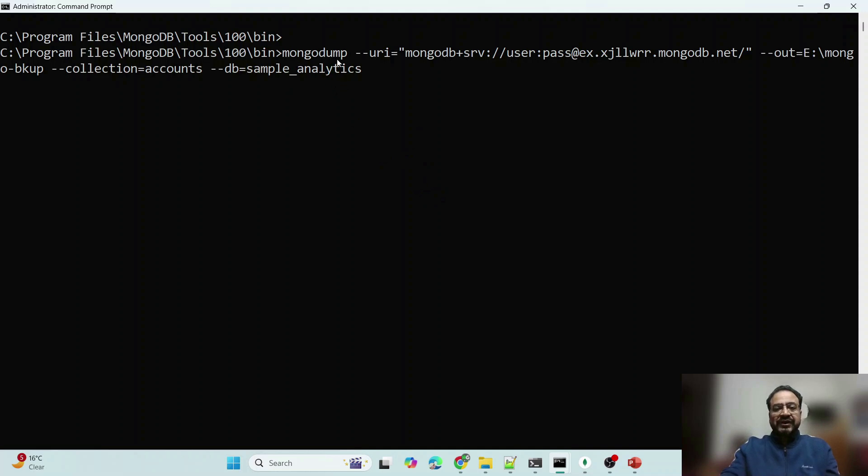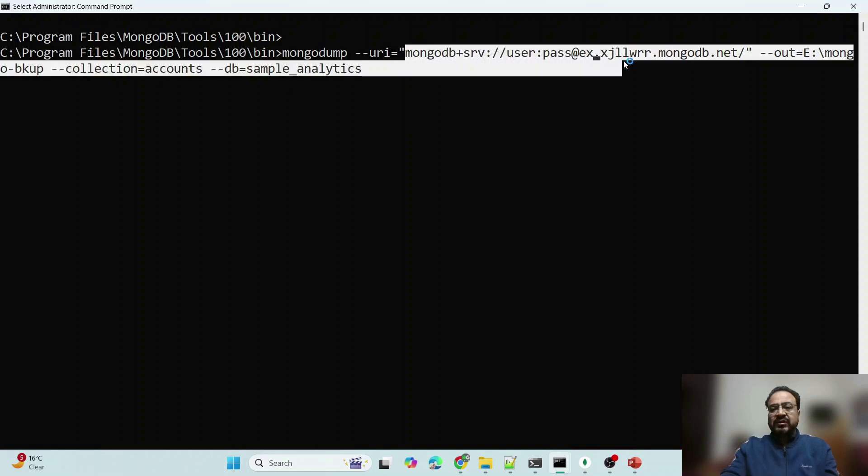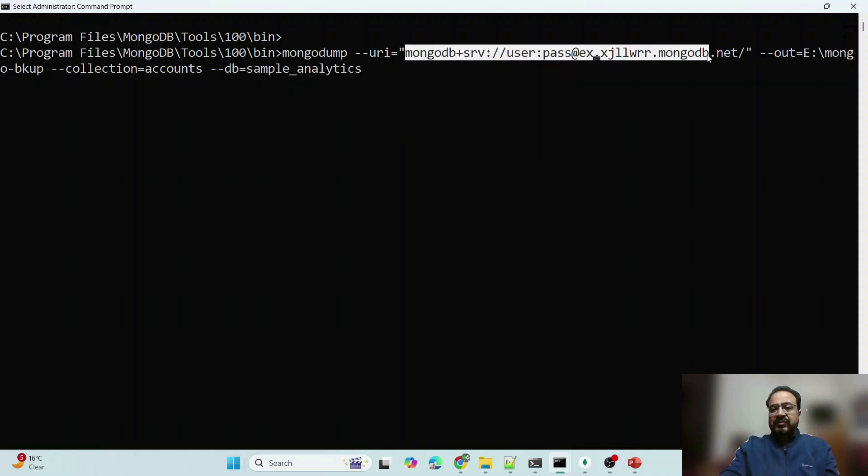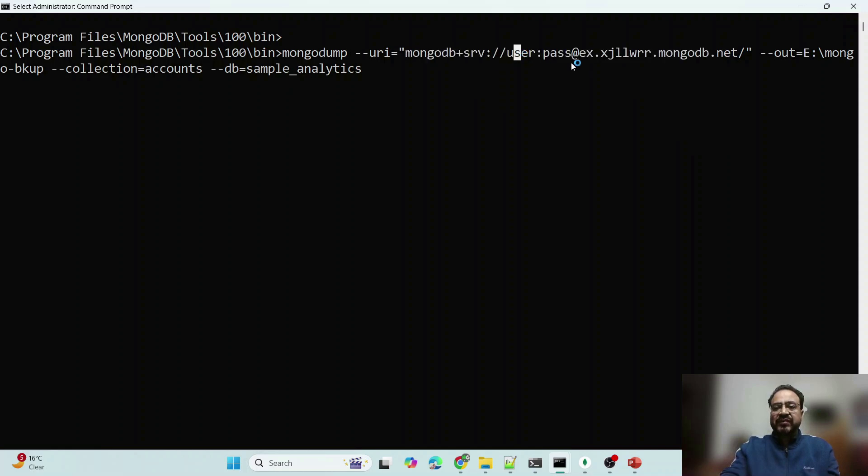Now I am going to create a dump from my MongoDB Atlas connection. So here you are going to mention the URL of your server, maybe it can be anywhere, whichever place you have it, username and password you mention, and then give the path.